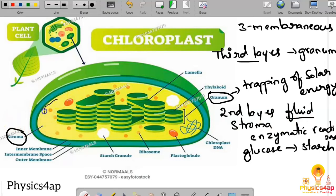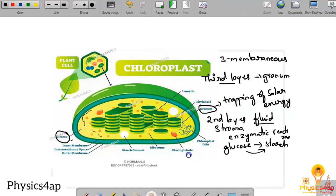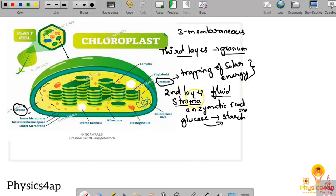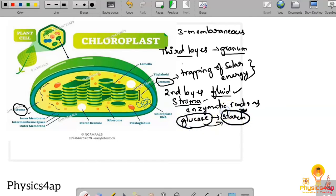The fluid called stroma is where glucose is converted and combined into starch. So the second layer is where we have the fluid called stroma, where enzymatic reactions occur and glucose combines into starch. The third layer is the granum, where trapping of solar energy takes place.